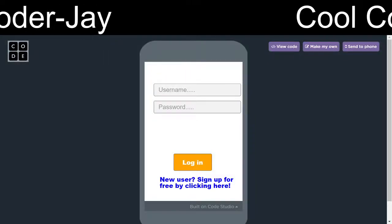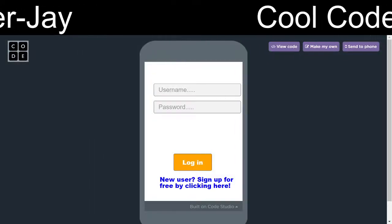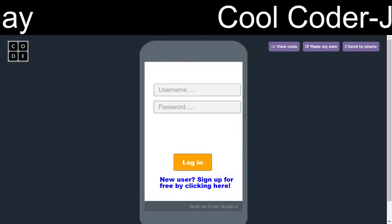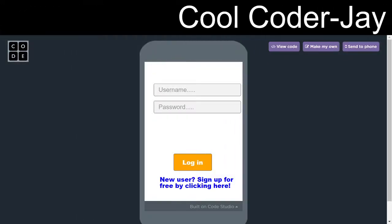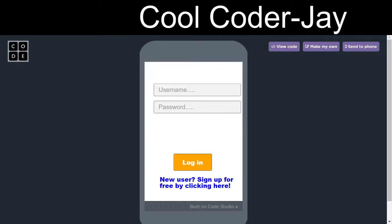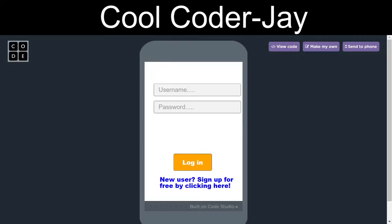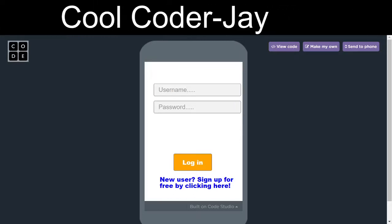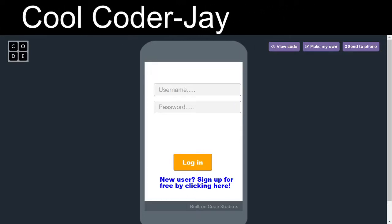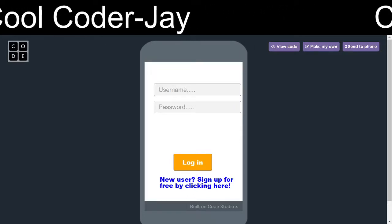Hello all, in this lecture we are going to see how to make a tic-tac-toe game on code.org's App Lab.